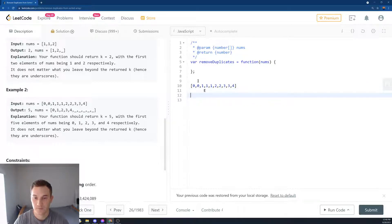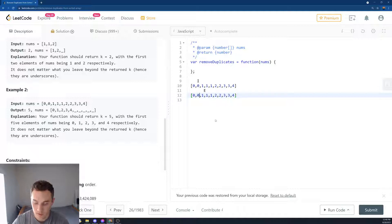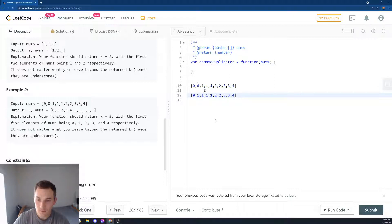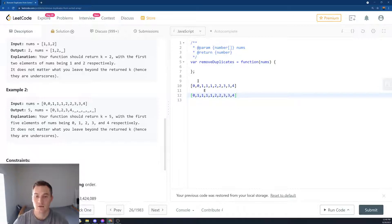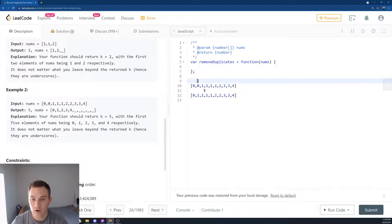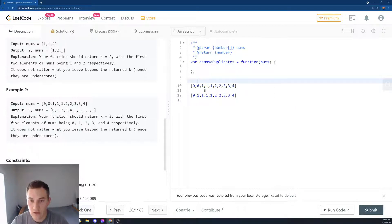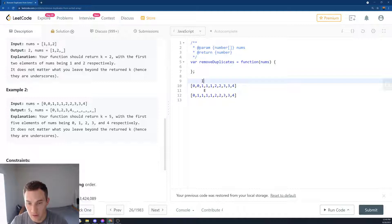So then we swap 1 and 0. Our array will become something like that - it'll become 1 over here. And then we say okay, and then we move i to the next pointer. So i is basically where the next insertion is going to be.